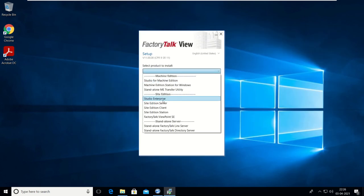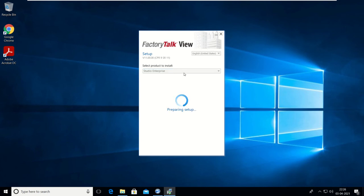Select the product. Here is the Studio Enterprise option. Click on Studio Enterprise. There are multiple options: SE and ME. We can select SE or ME as per requirement. SE is the SCADA software and ME is the HMI software. We are going to install both, which will be combined with Studio Enterprise.